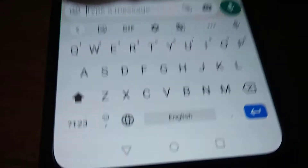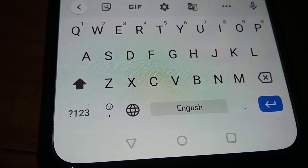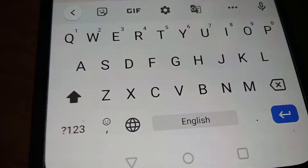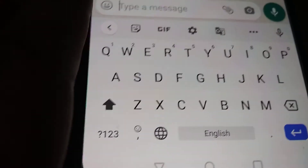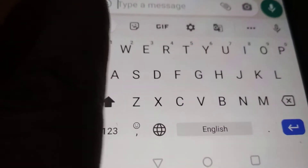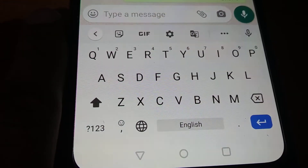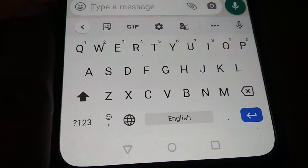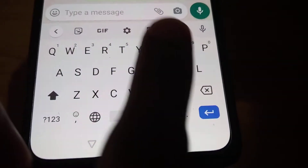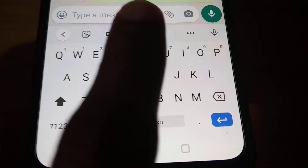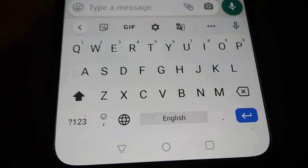If you are using the QWERTY keyboard on Android phones, including OnePlus phones, you can see that when you open this QWERTY keyboard, this is the normal height of the keyboard. Suppose if you want to increase or decrease the height of this QWERTY keyboard, here is how to do it.